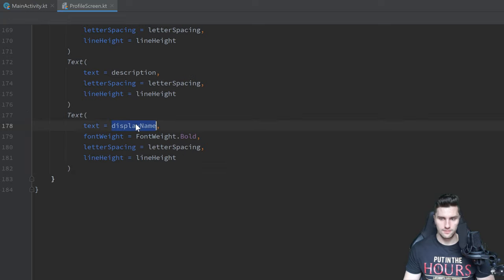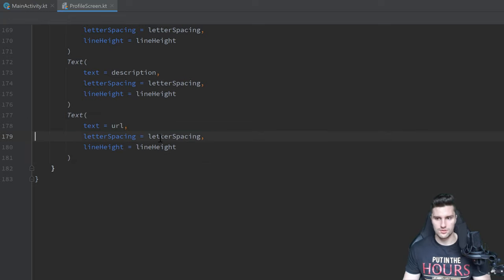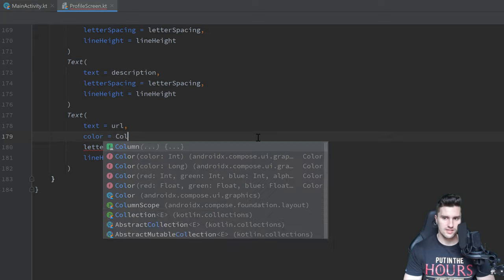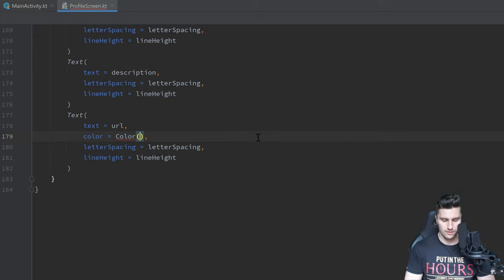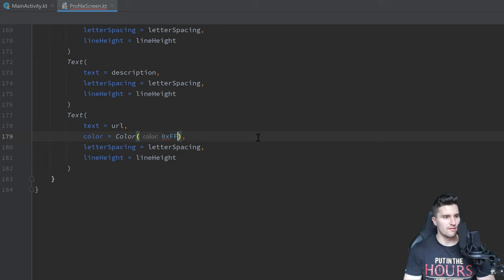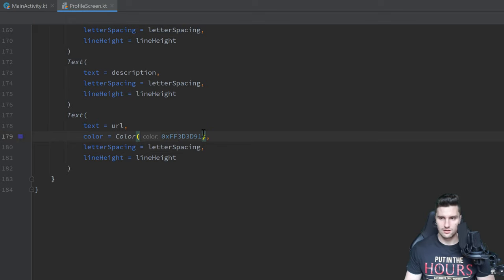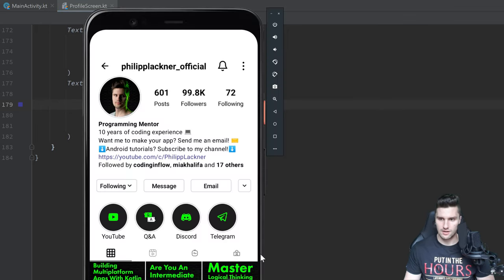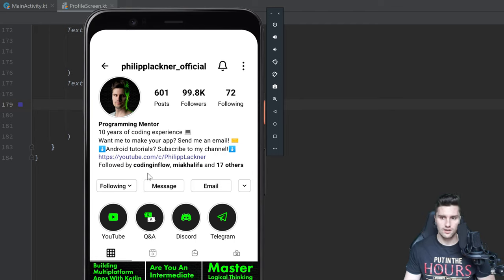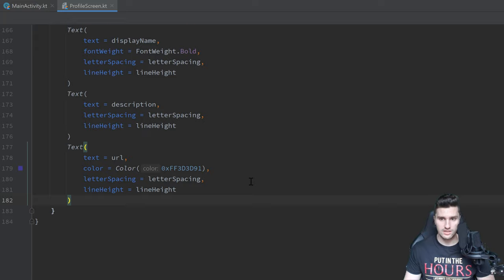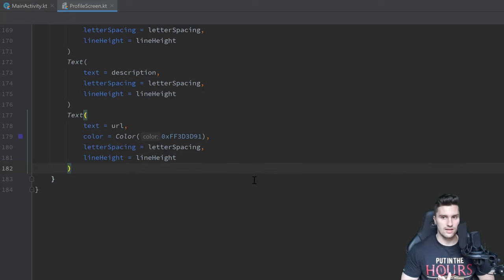Inside the column we have a bold text for the display name with our letter spacing and line height, then a non-bold text for the description, then a text for the URL — not bold but with a custom blue color `0xFF3D3D91`. Now comes the `followedBy` part which is trickier because we need bold text inline with regular text.